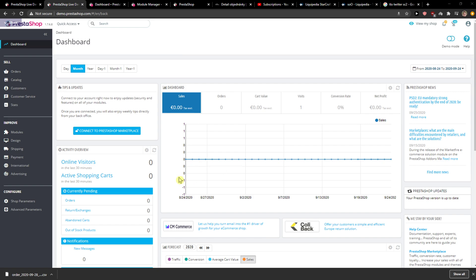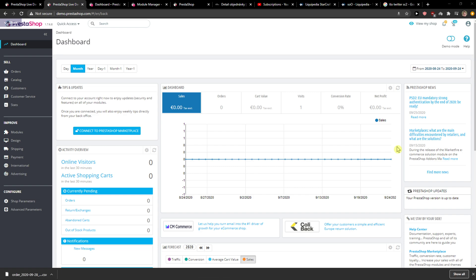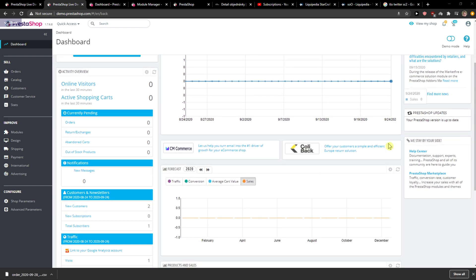Welcome everybody, my name is Markus and in this video I will show a really simple way to add shipping methods in PrestaShop. So let's start.